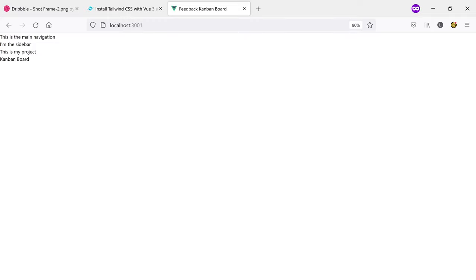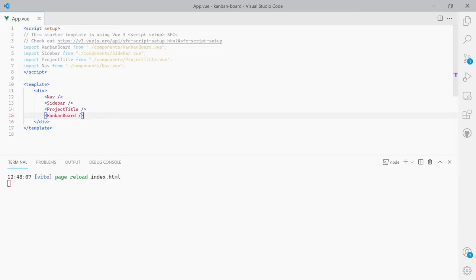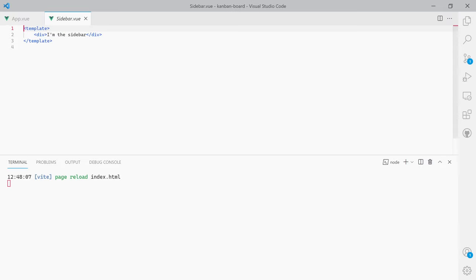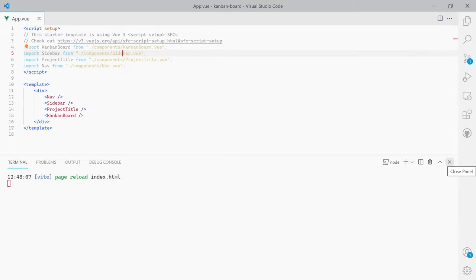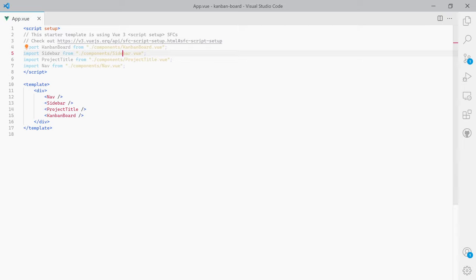Looking in the browser at the moment there's not much to see apart from some text I added to each component. We have the main navigation component, the sidebar, the title, and the Kanban board component. All they include is just a div with some text. I'm going to close the console since we won't need it.